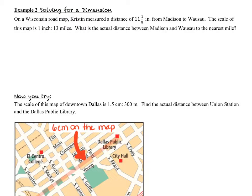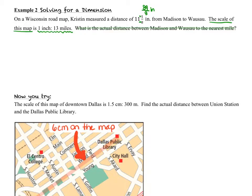In example two, on a Wisconsin roadmap, Kristen measured a distance of 11 and 1/8 inches from Madison to Wausau. That mixed number is difficult to work with, so we convert it to an improper fraction: 89/8 inches. The scale of the map is 1 inch to 13 miles, so 1 inch on the map represents 13 miles in real life. We use that relationship to create a proportion.